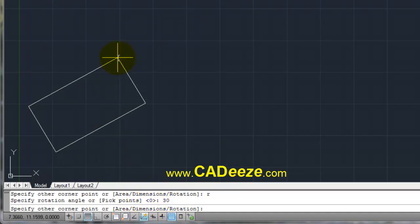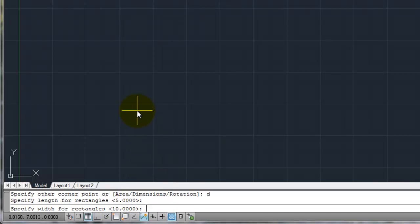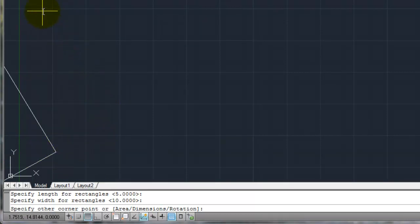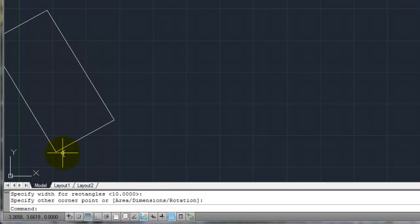Let's go ahead and do dimensions. I'll hit D for dimensions and give it a length — let's do 5 again. It's already there as the default so I just hit enter. Then for the width let's say 10 — it's already the default so I just hit enter. Now it asks me to point it in the direction I want the rectangle to go. I pull my cursor upward and pick a point in space. I've now drawn a rectangle with a length of 5, a width of 10, at an angle of 30.